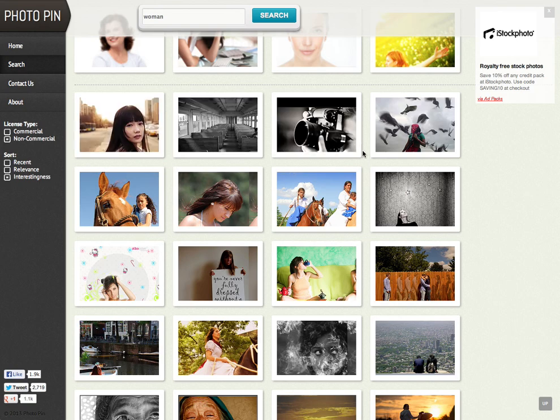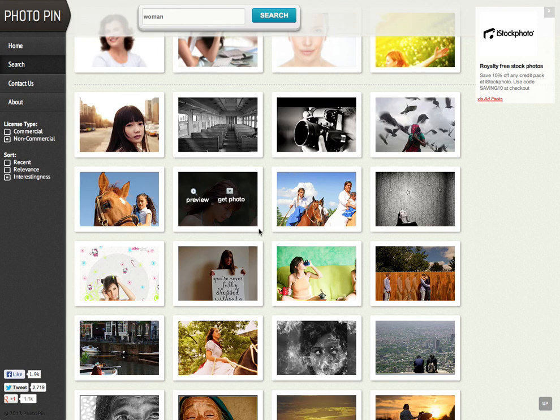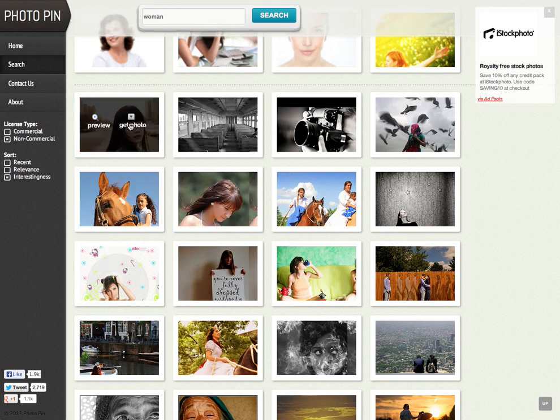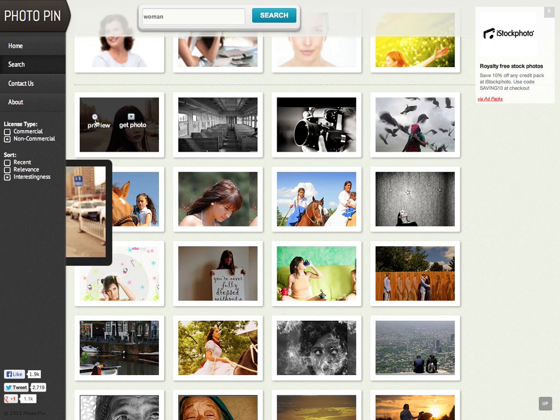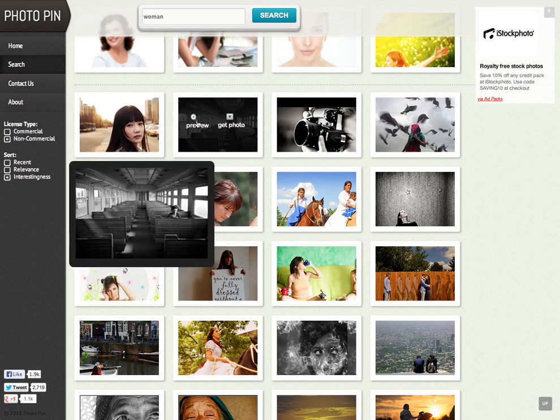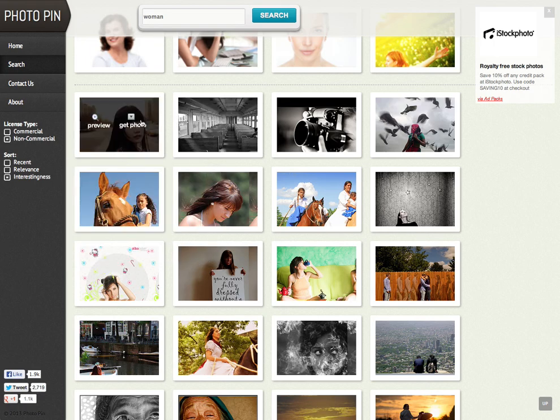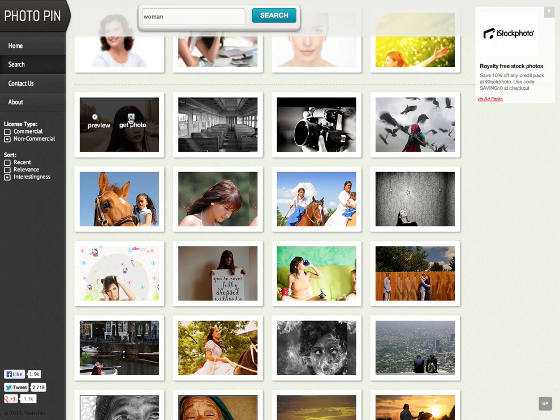Which I can use for free on my blog as long as I credit them. So let's just say I wanted to use this photo of the woman here. So you can preview it if you want by hovering over preview on any of the photos, or you can just click on the get photo drop down menu.